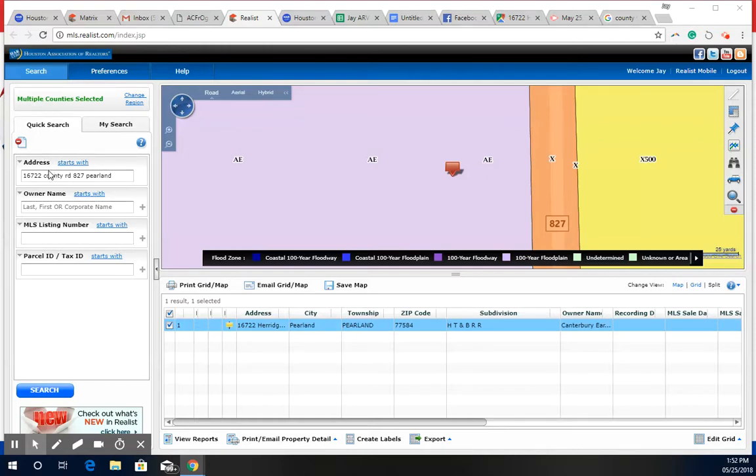Ready Ryan? So we're looking at the property at 16722 County Road 827 in Parallan, Texas. As we can see immediately, it's in a flood zone.